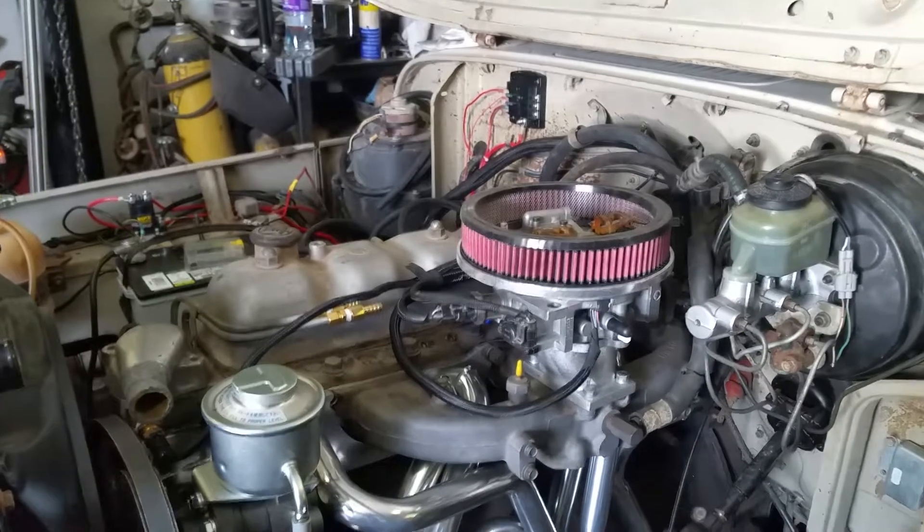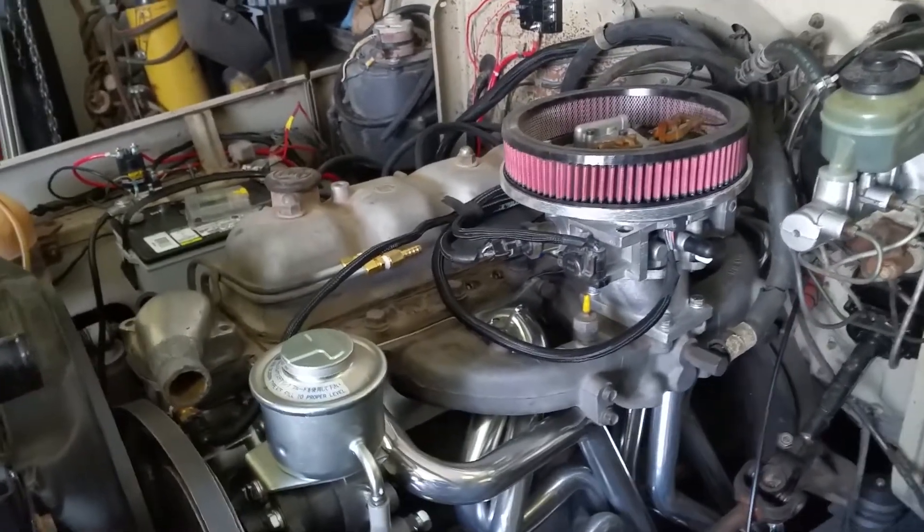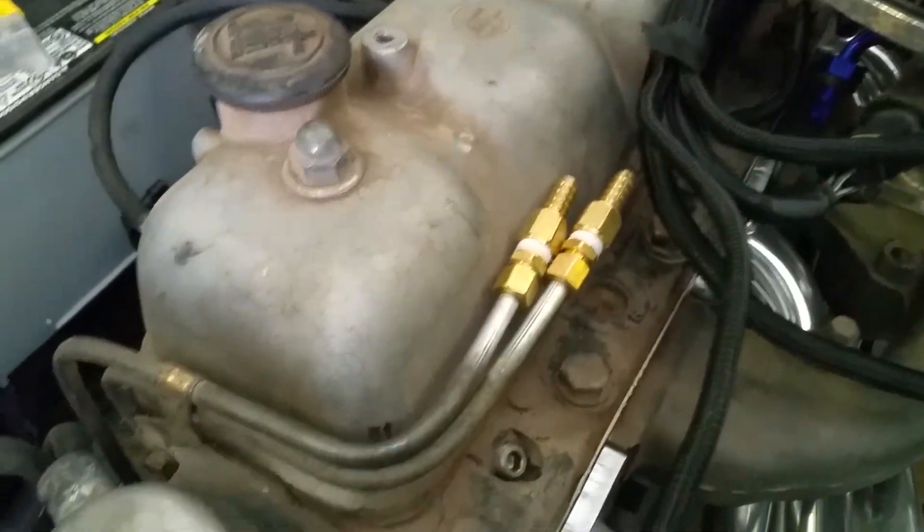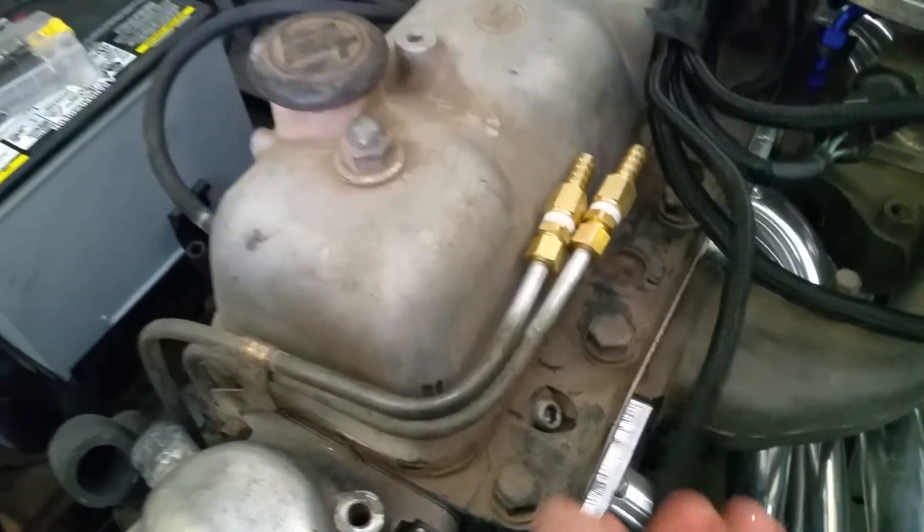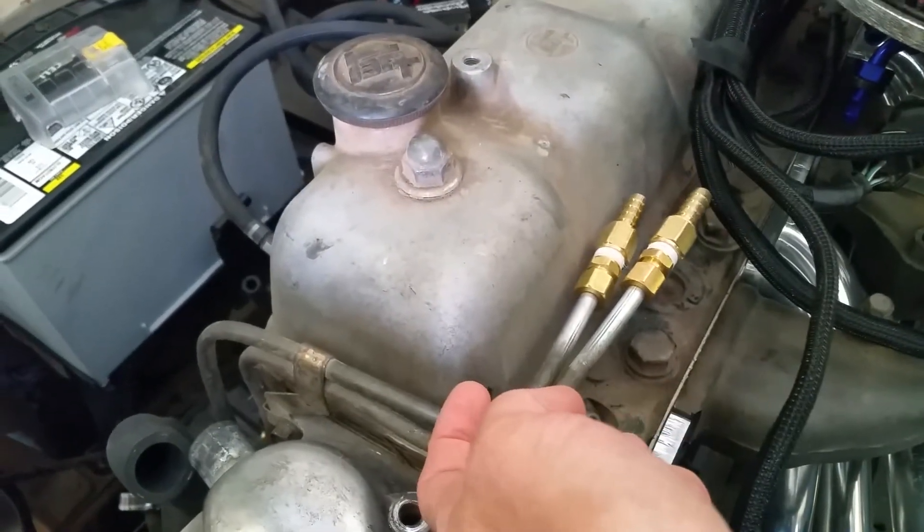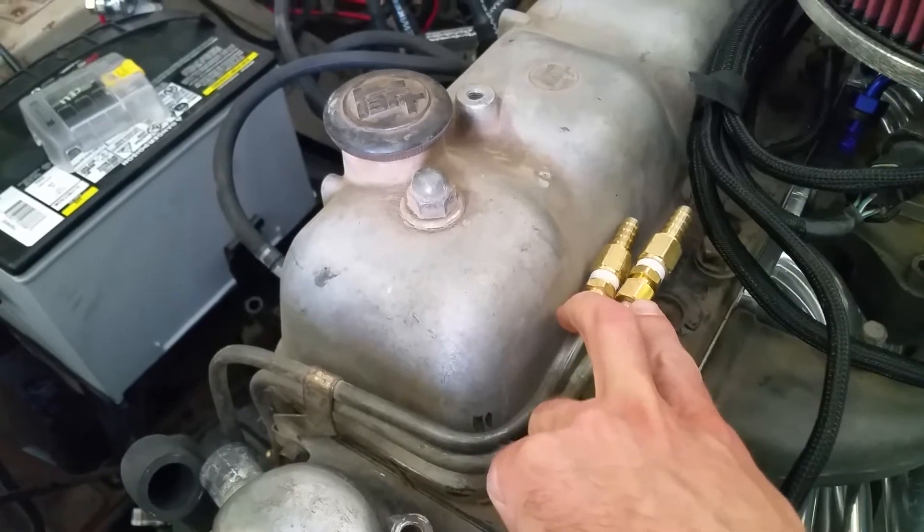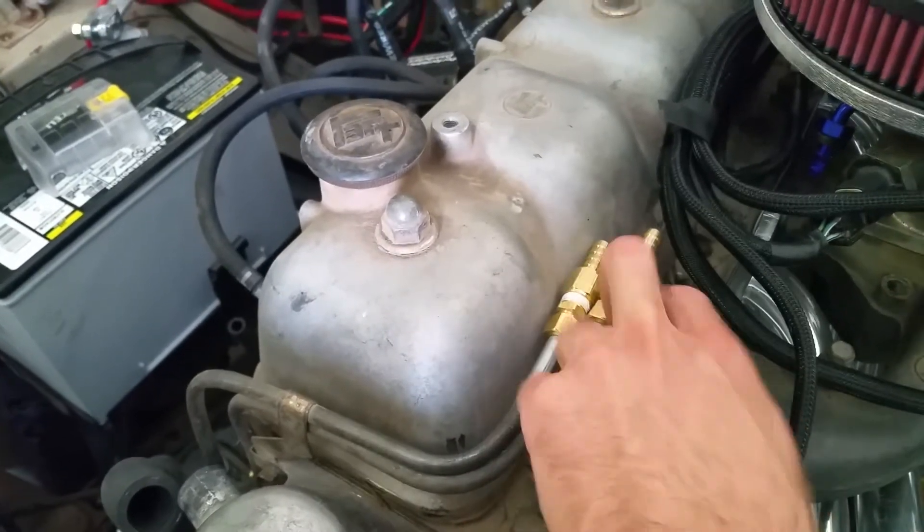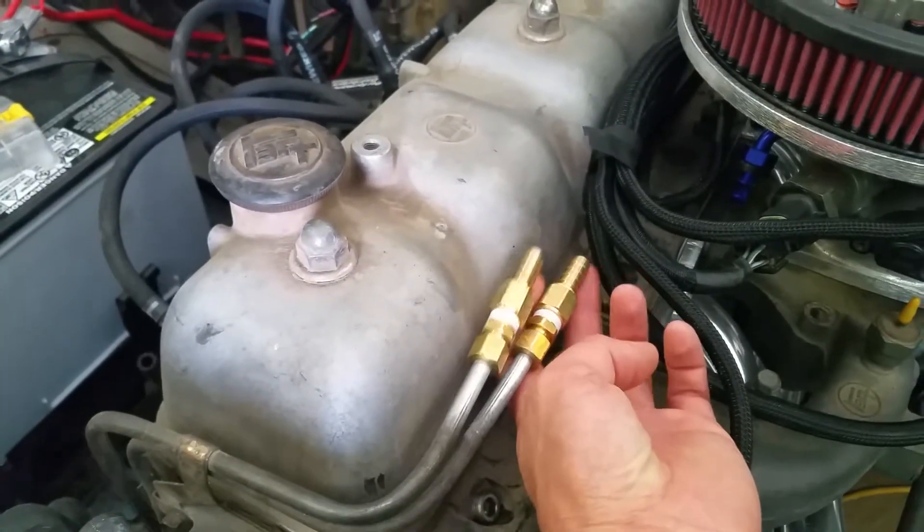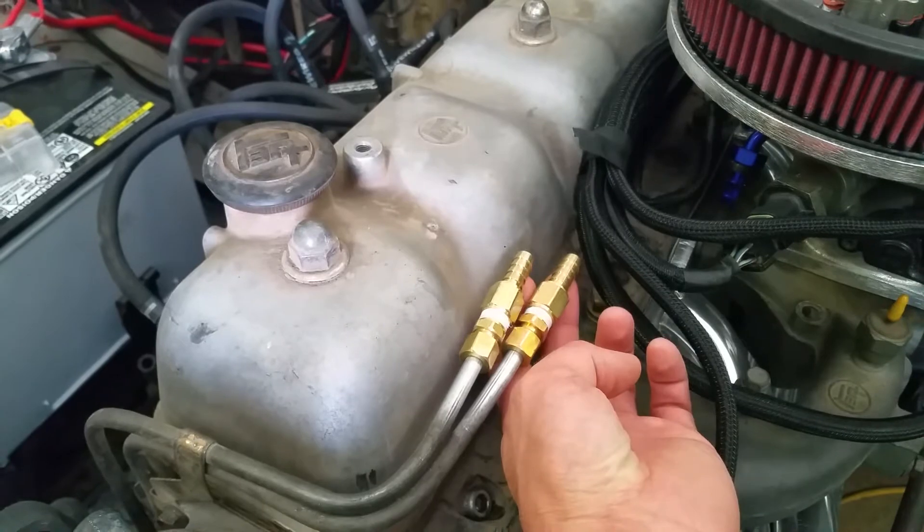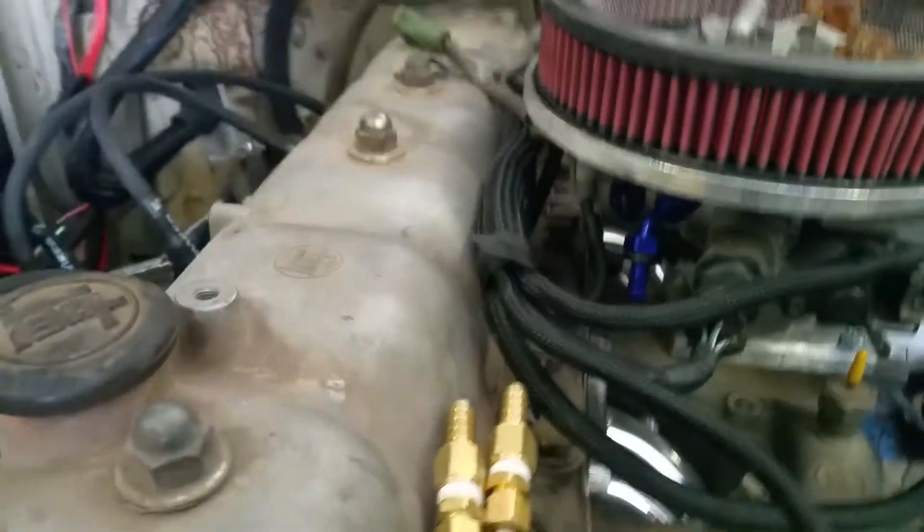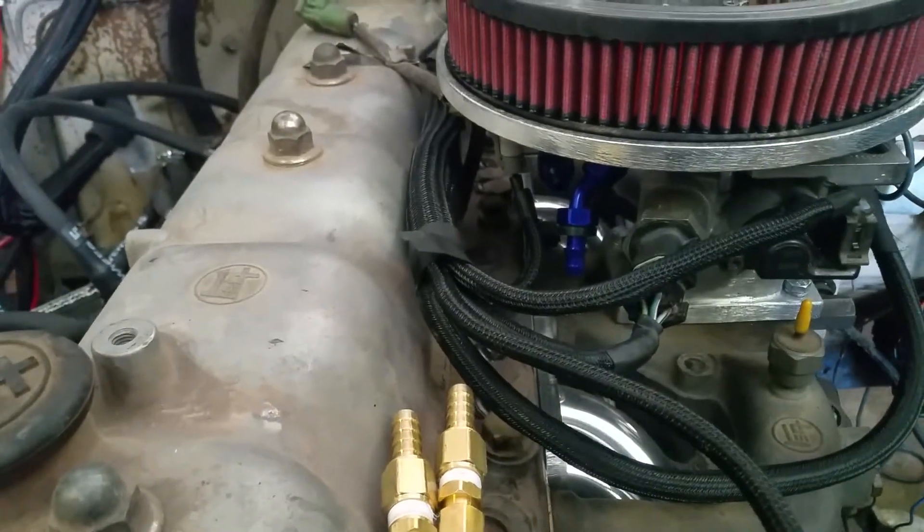A little update from last time is, let's start with the fuel since we're here. We were able to use the stock lines with 3/8 compression fittings, just like plumbing compression fittings, and then they went to these 3/8 barbs and we're just going to use those to go up to the TBI.